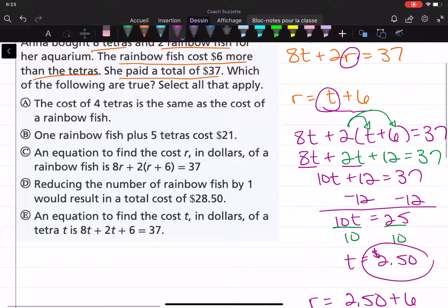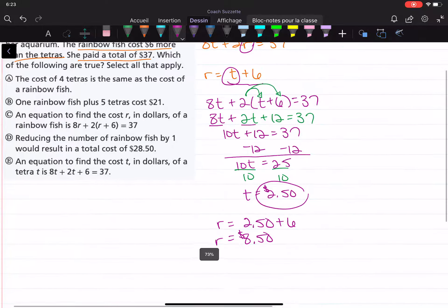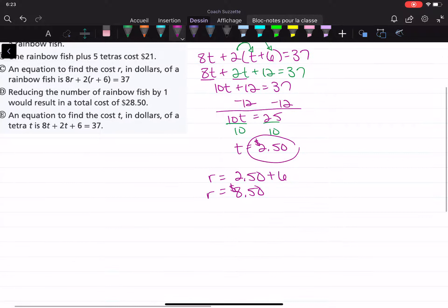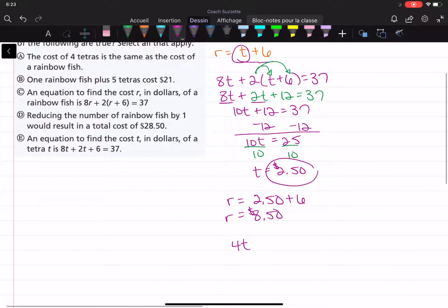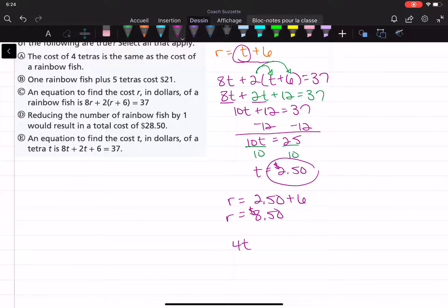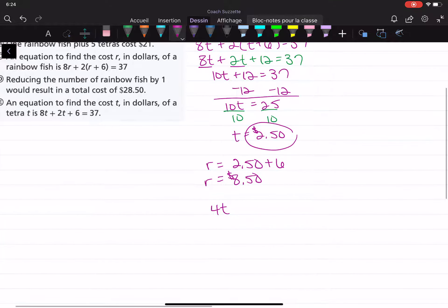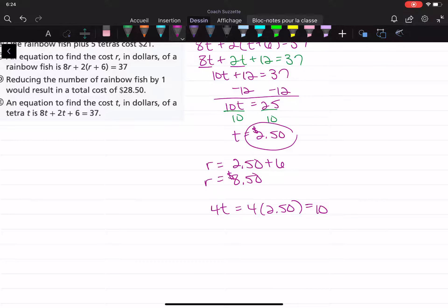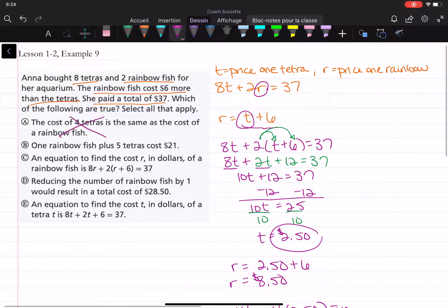Let's look at the choices. Choice A: the cost of four tetras is the same as the cost of a rainbow fish. Is that true? Four tetras would cost four times $2.50, which is $10. Is $10 the price of a rainbow fish? No, it's $8.50. So choice A is not true.